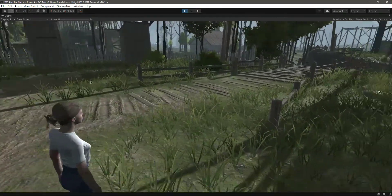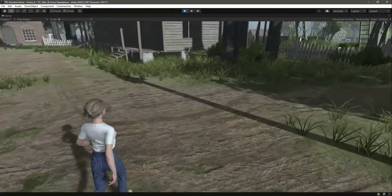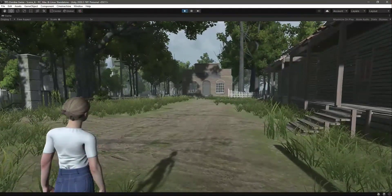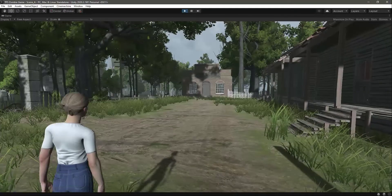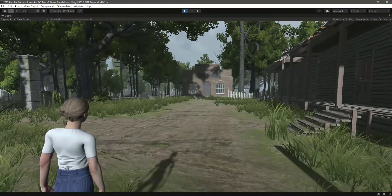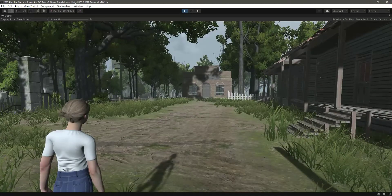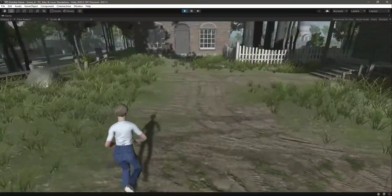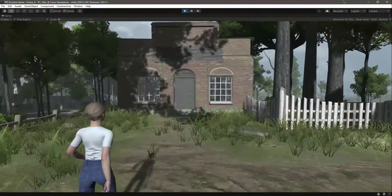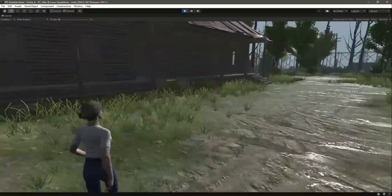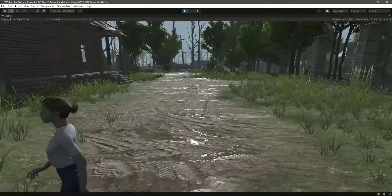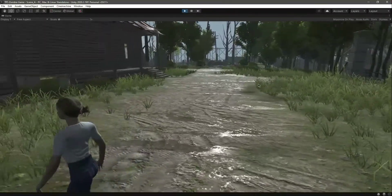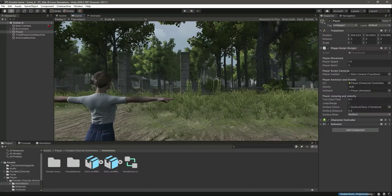Let's come inside the game view and maximize it. When we press the W button, you can see it plays this beautiful walking animation. Now let's jump — our player is jumping. If we hold down shift and W, our player is running. When we walk again, the walk animation plays. Our player can also rotate around very beautifully.